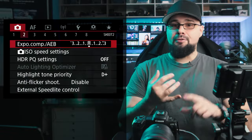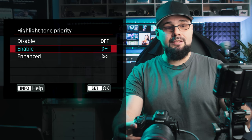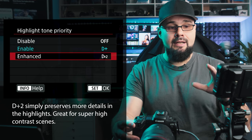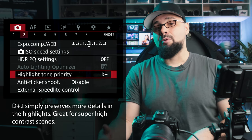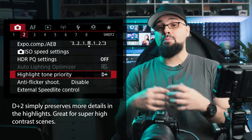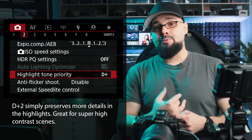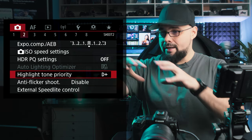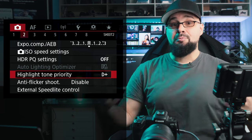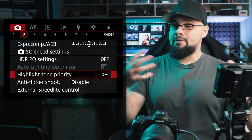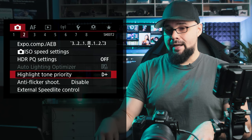I urge you to turn on Highlight Tone Priority whether you shoot photo or video, RAW or JPEG. Go to red tab, page 2. I have mine set to D+. When enabled, it tells the camera to preserve detail in the highlights and prevent blow-out as much as possible. This is especially useful shooting sunsets or weddings — a bride in a white dress against a groom in a black tux is super high contrast, and you don't want to lose the dress details.